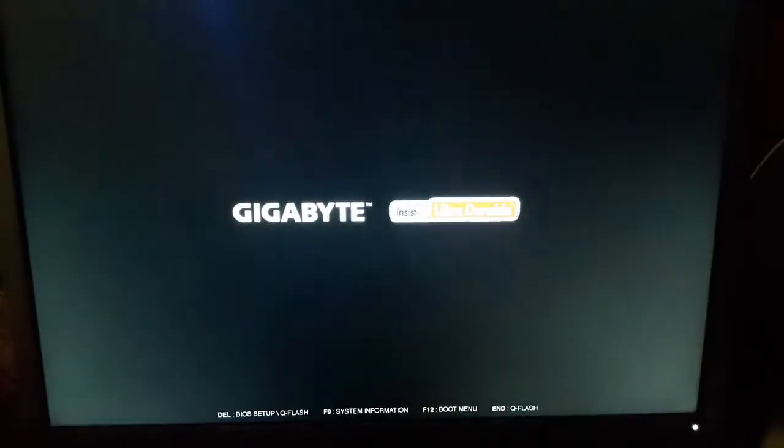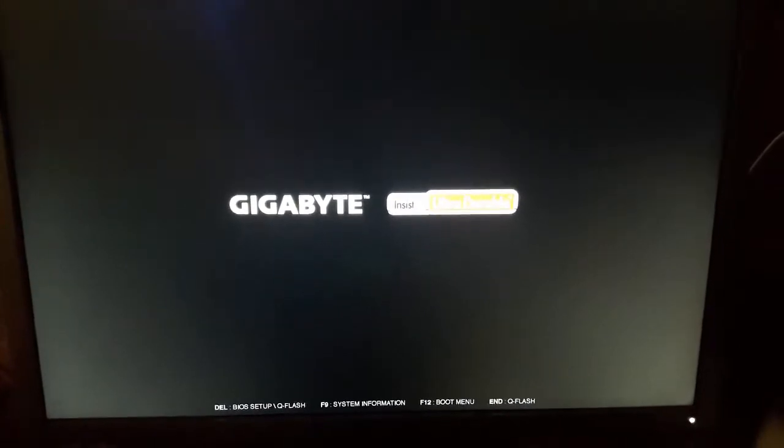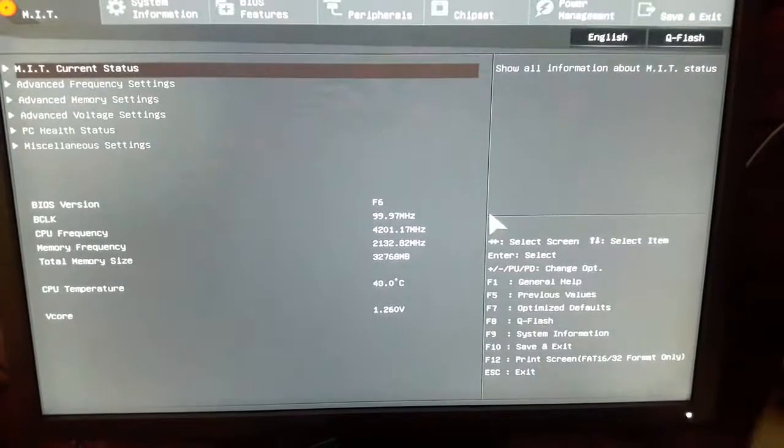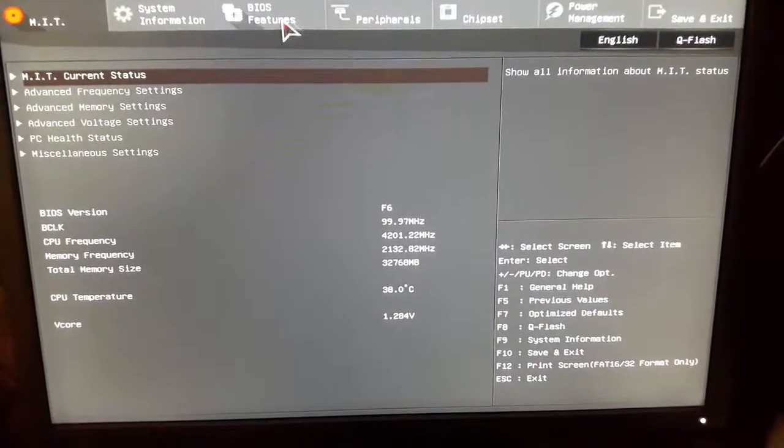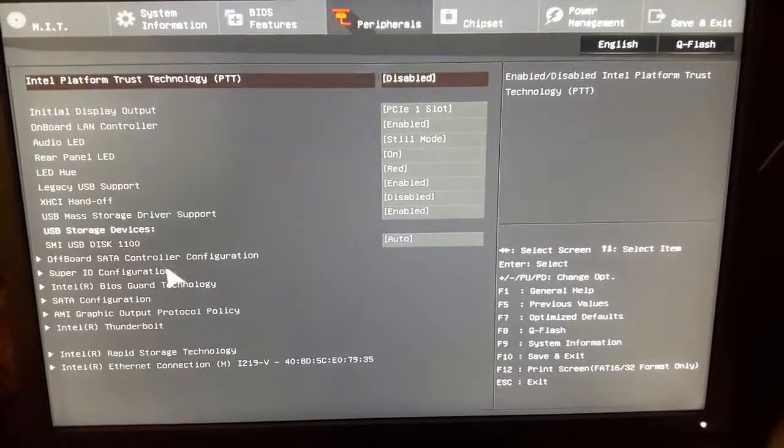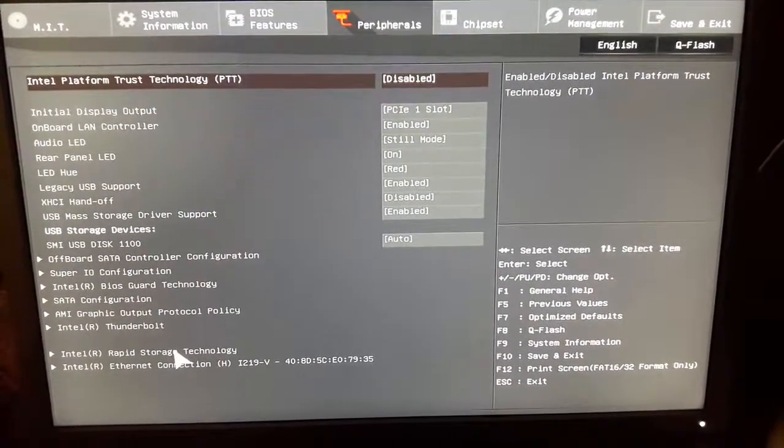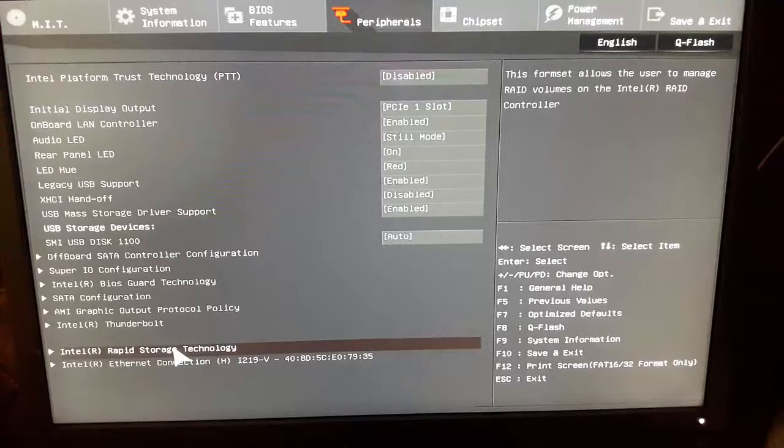In the next step, again you have to enter into the BIOS setup. Press the Delete button and enter the BIOS setup. This time you will see that your screen has miniaturized or something. Now go to Peripherals right away and you'll see an option Intel Rapid Storage Technology. It was not here before but now it has appeared, so click on it.